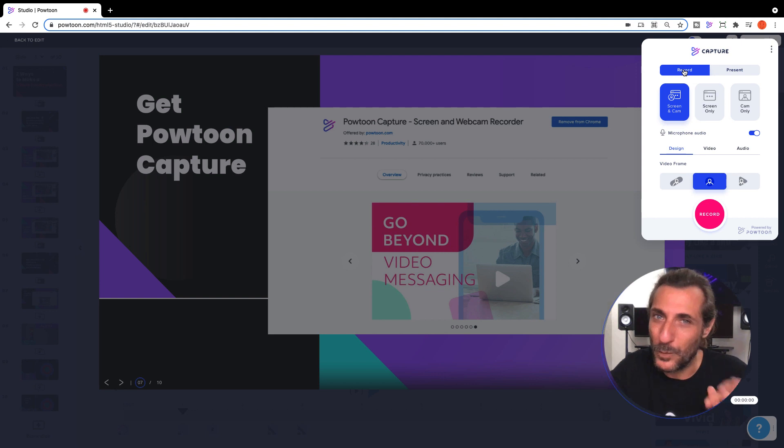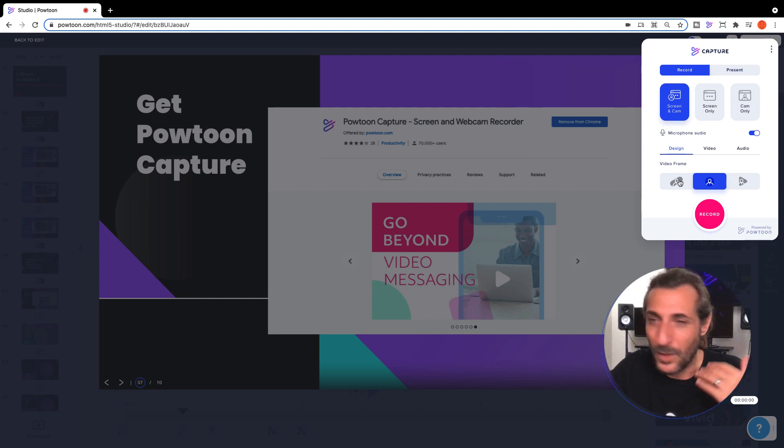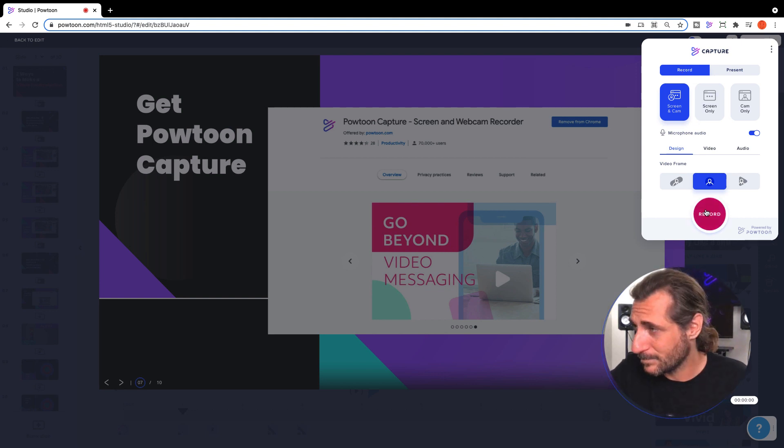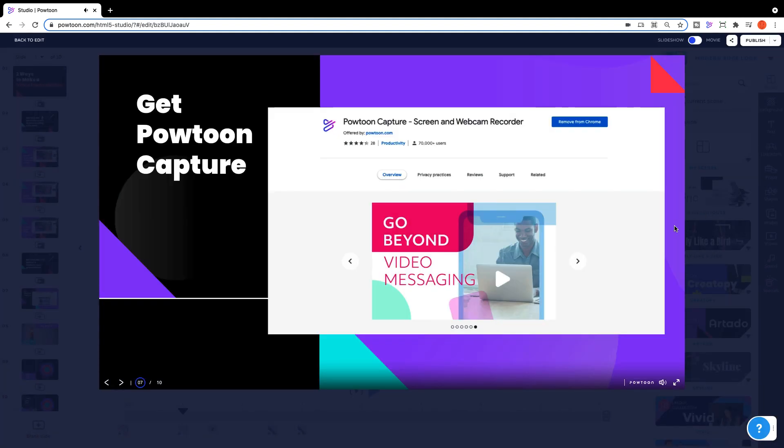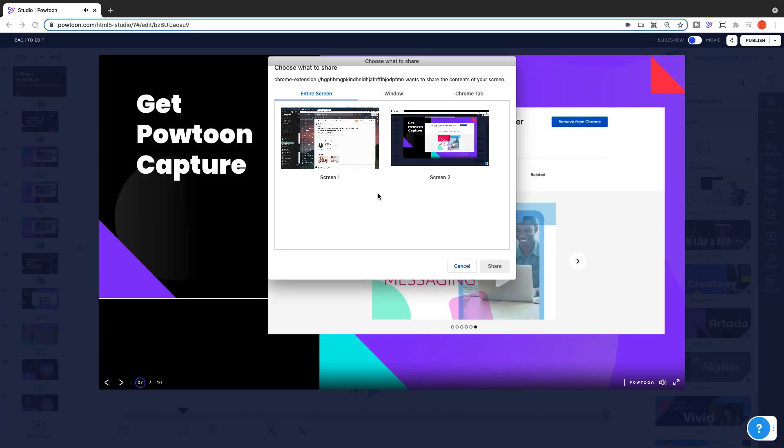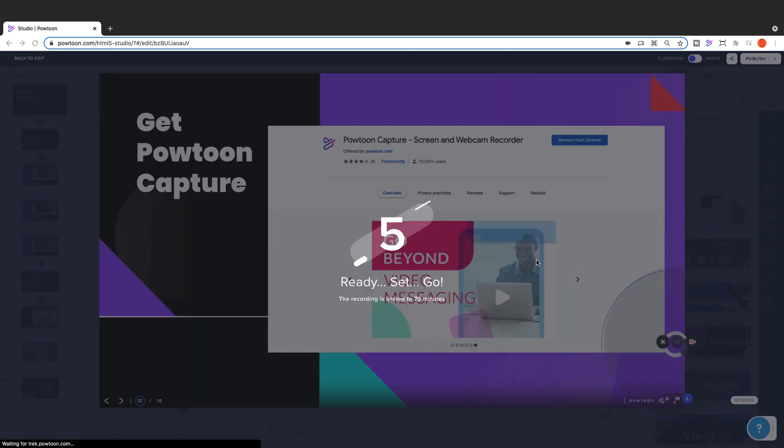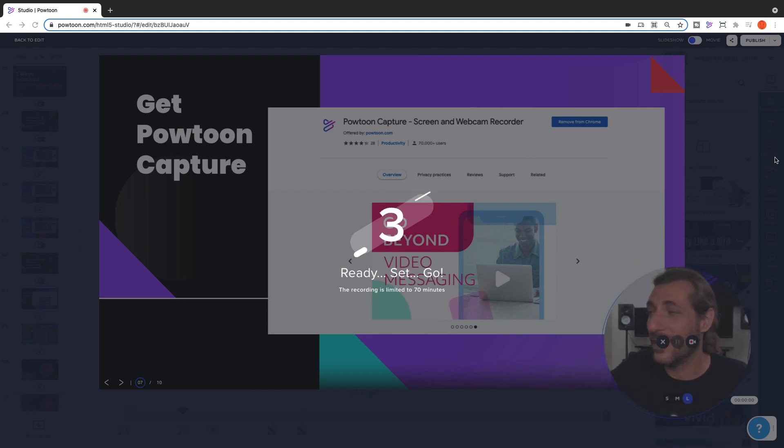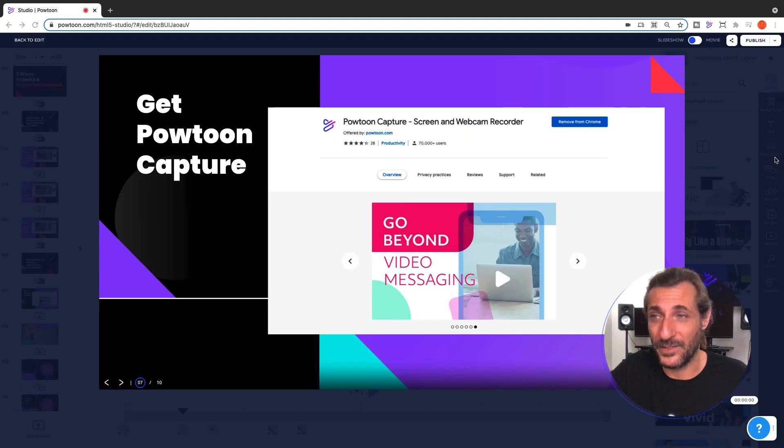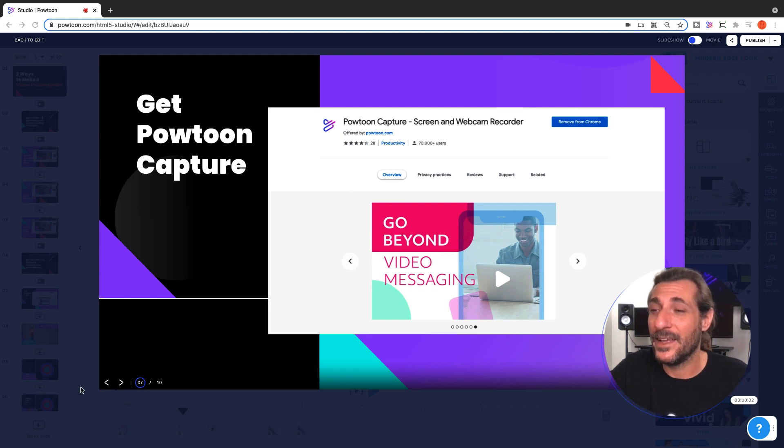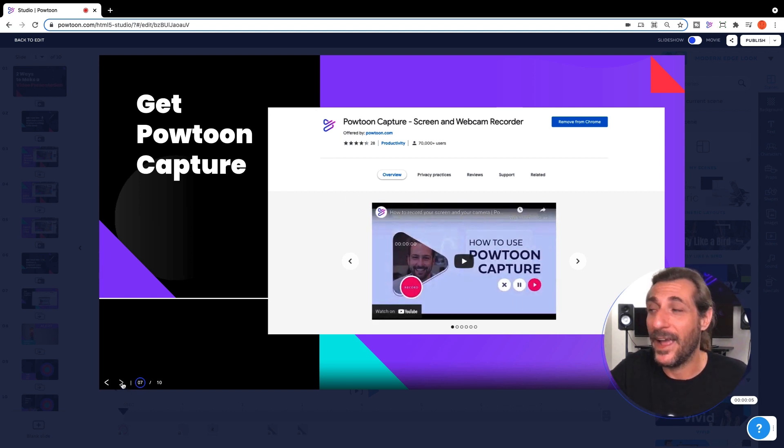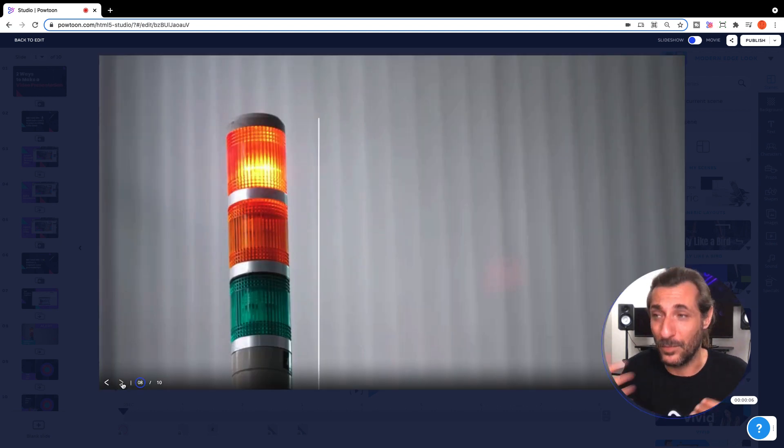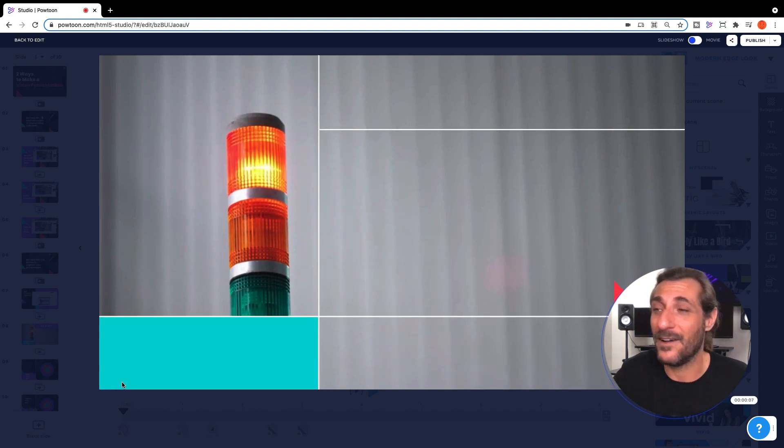So just like we've been doing here, you load up your presentation, hit present, open up capture, hit record. You'll get another countdown once you select the screen you want to share and get ready to give your presentation. Then you simply tab through your slides like you normally would and talk through the content of it.